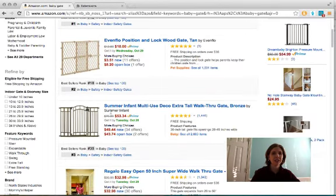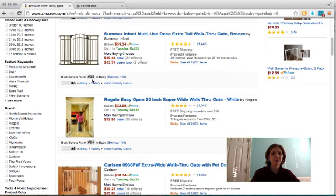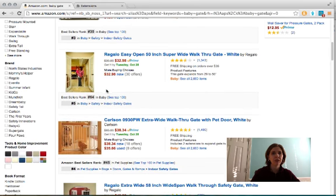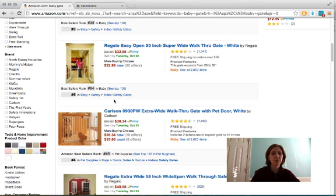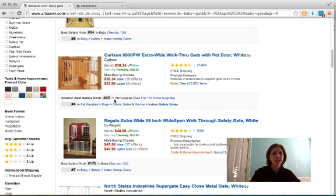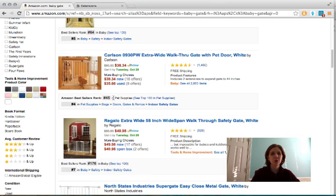You're looking at the number 12 item selling in baby, and number 35 in baby gates. Baby gates are very popular in the baby category, so that might help you decide, oh, maybe I should try selling some of those on eBay or something like that.